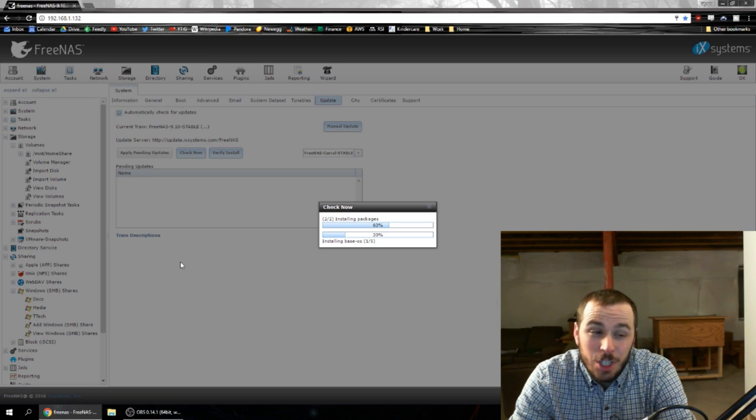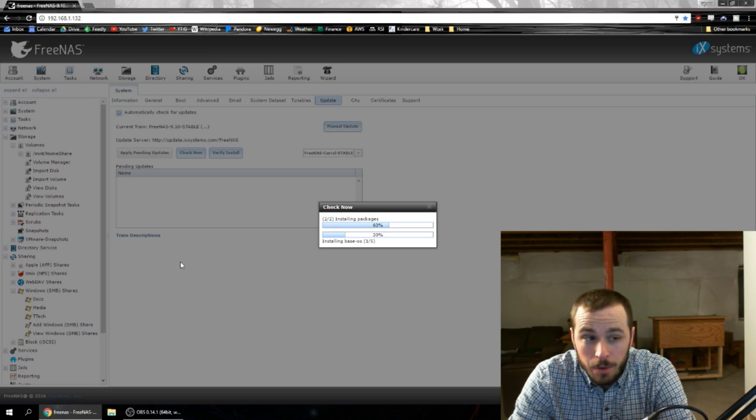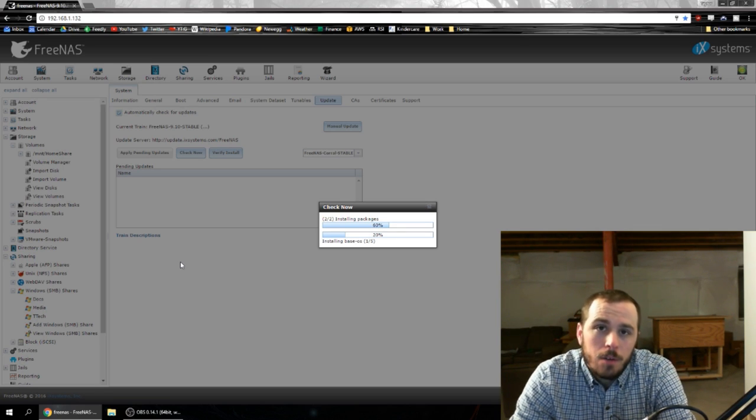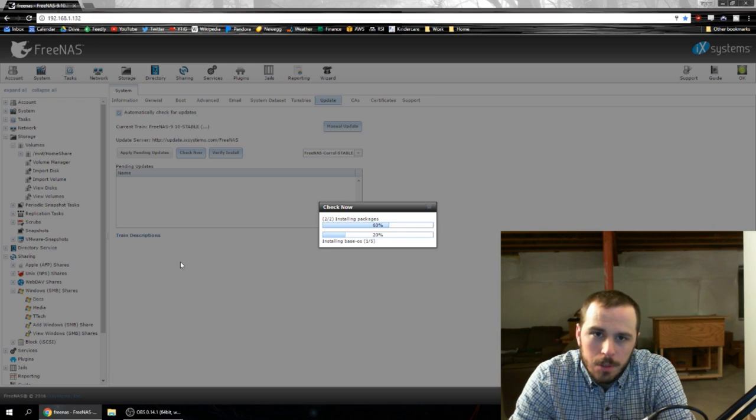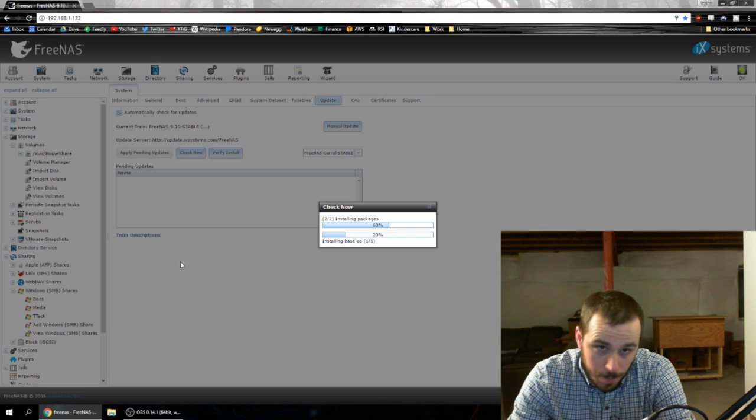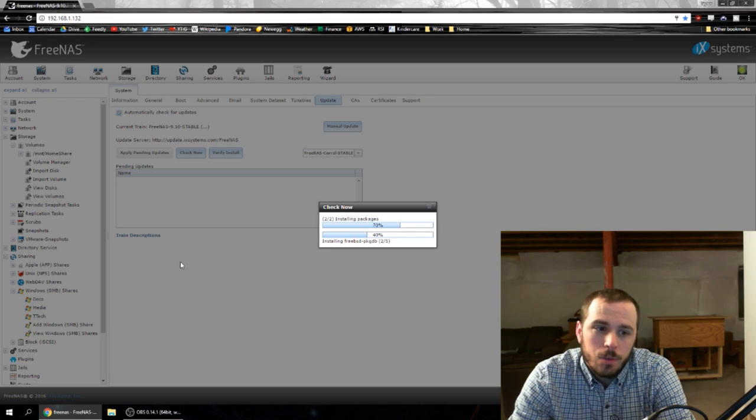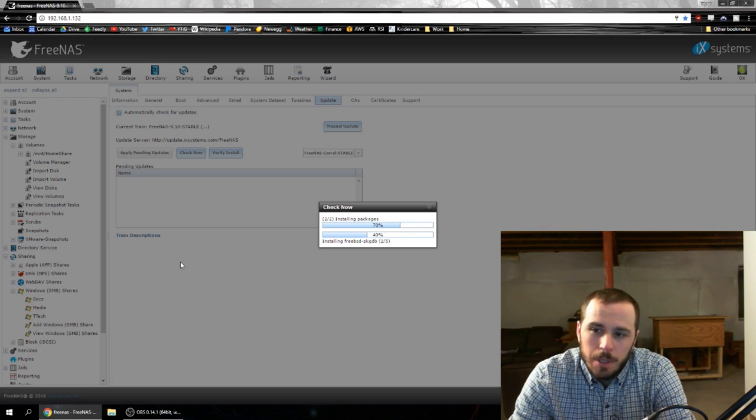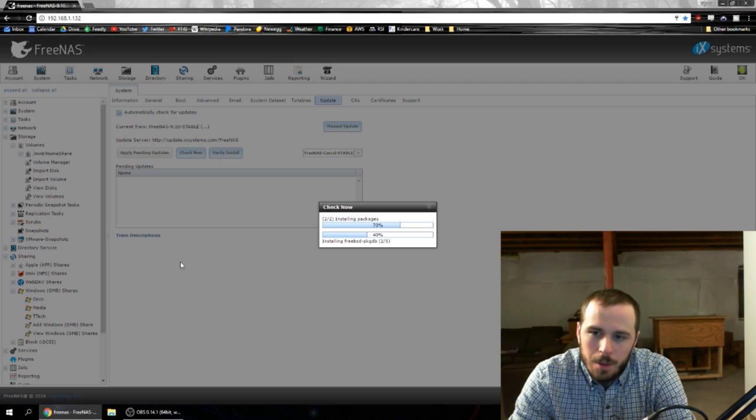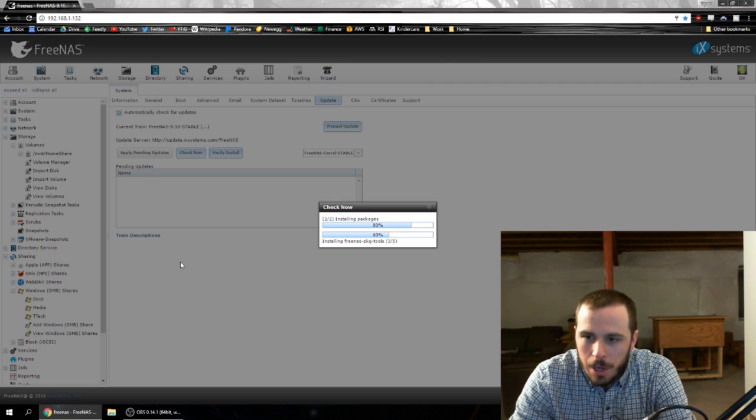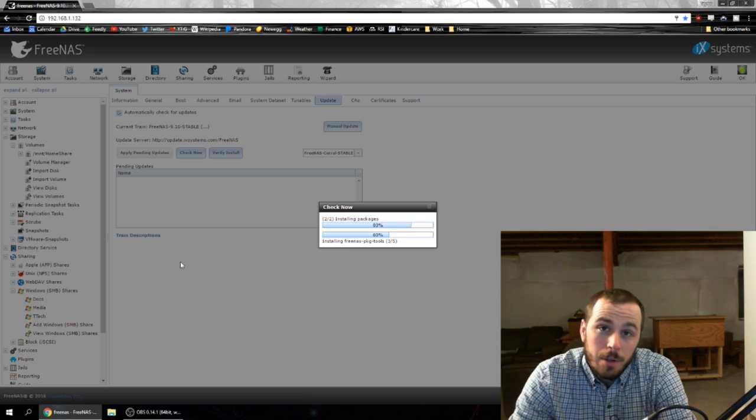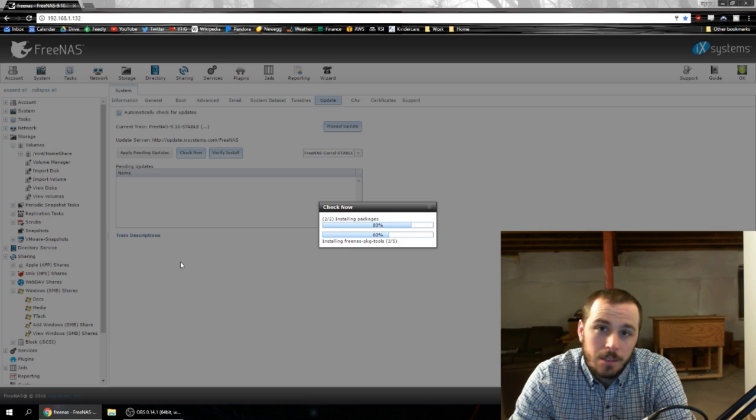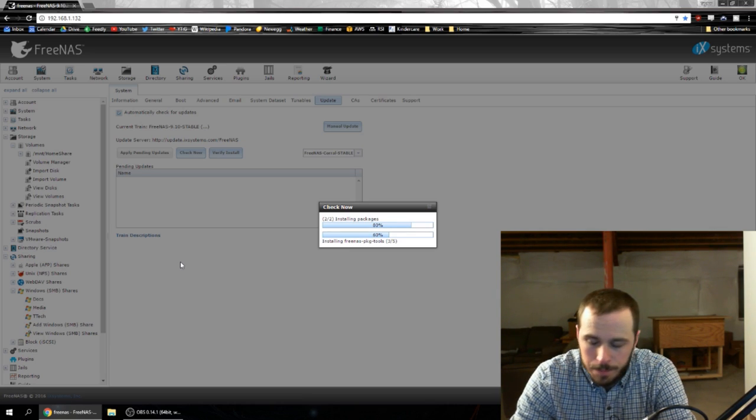Also jails do not migrate. So if you're using jails extensively now for any number of purposes, they will not migrate and you will have to basically do all of that from scratch again with Docker containers. Apparently they are working on a way to migrate those things but as of right now they don't.